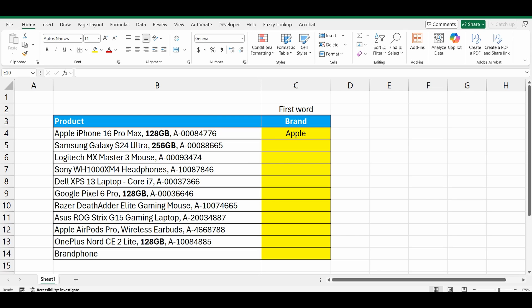Just like my example here, I've got a whole bunch of products in column B, and the very first word in each of those products is the brand name. And I want to extract the brand name, just like I've done with Apple in column C.